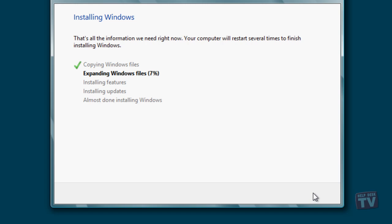At some point, it'll ask you to restart the computer. The setup process isn't done yet, but go ahead and reboot. Your system should reboot and setup will continue, this time off the virtual hard disk.